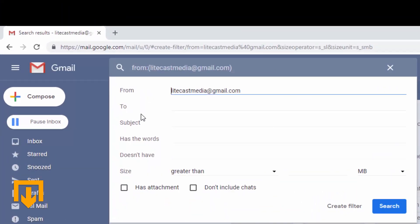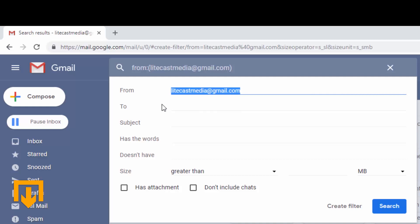A window is going to pop up where you can specify the parameters that you want to set up for the filter. In our case we're gonna keep it simple so that anytime an email is sent from this address it's going to automatically be sent to the trash.